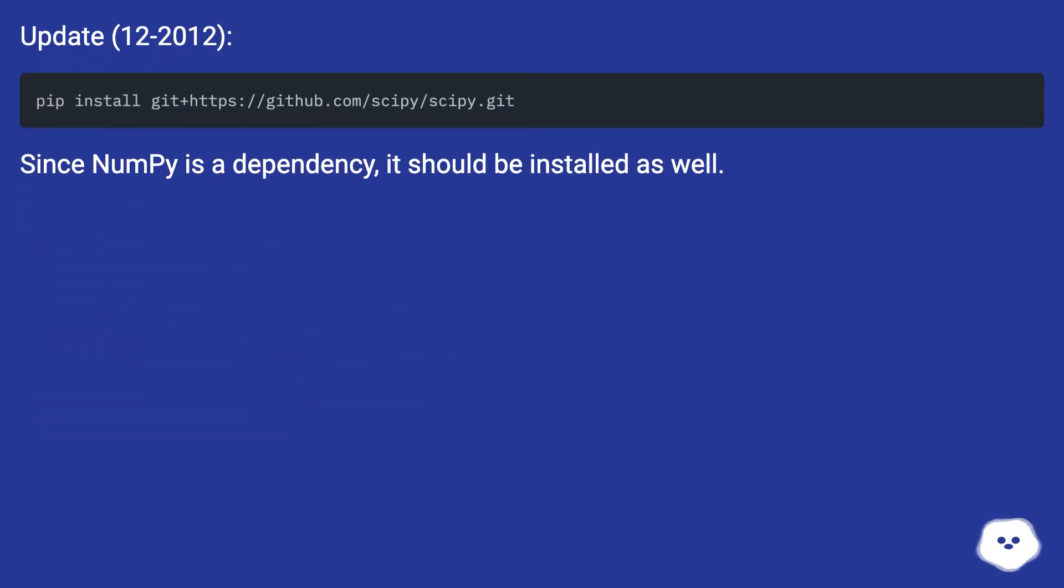Update, 12-2012. Since numpy is a dependency, it should be installed as well.